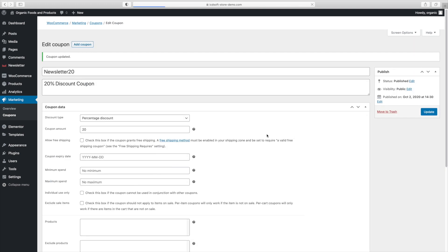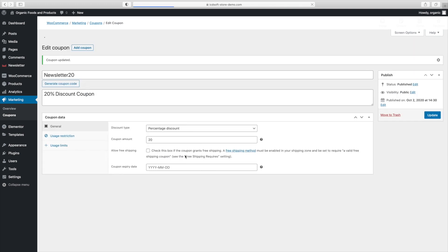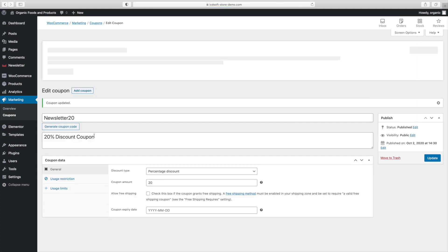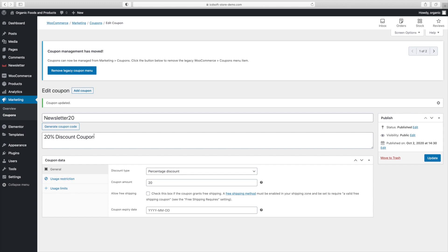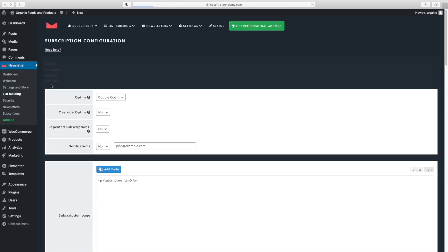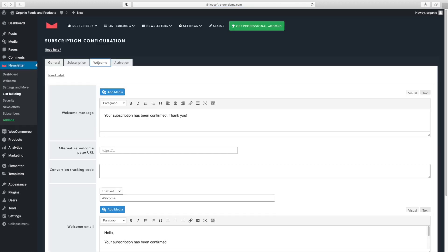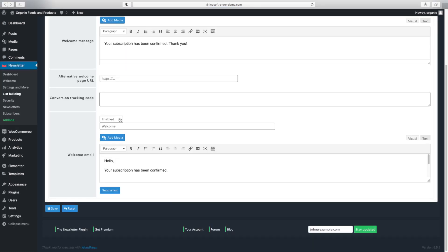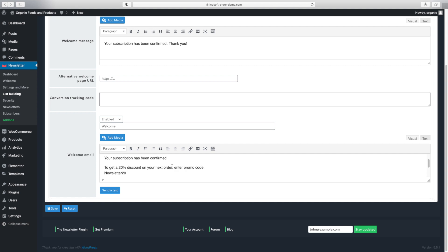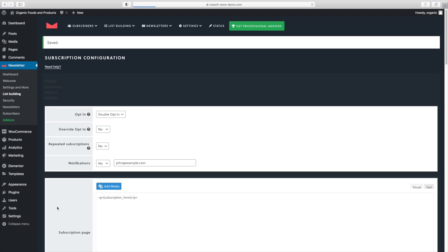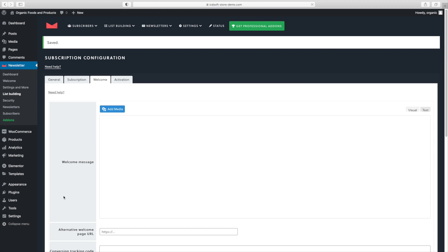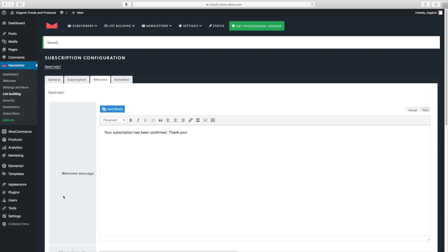Now we'll add that coupon in the welcome email that are sent to users who have completed the double opt-in procedure and have subscribed successfully. Go to the newsletter plugin, list building. Click on the welcome tab. There in the welcome email field, we'll enter our coupon code. So we'll change the text to your subscription has been confirmed to get 20% discount on your next order. Enter promo code newsletter 20. And now that we're fully ready, we can go ahead and test our form.